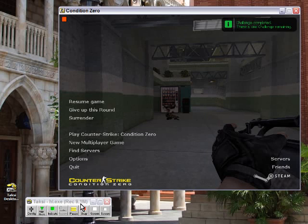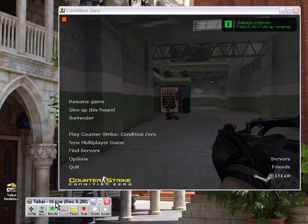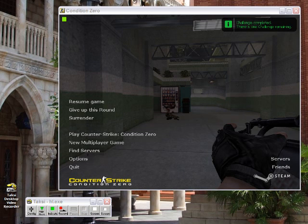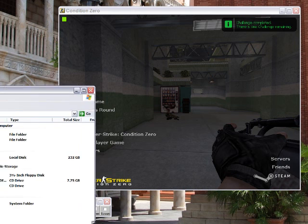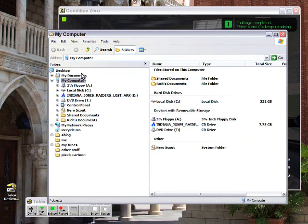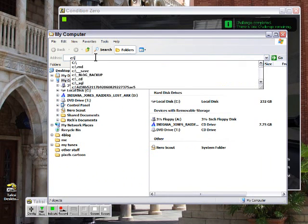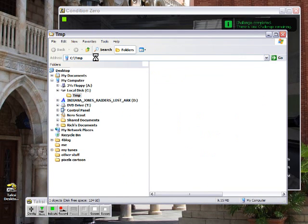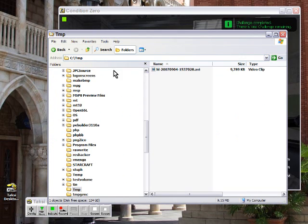That's enough of that. We'll stop the video here. The directory which it placed it in was C Drive TMP. So I'm going to go ahead and go there, and there is my AVI video.